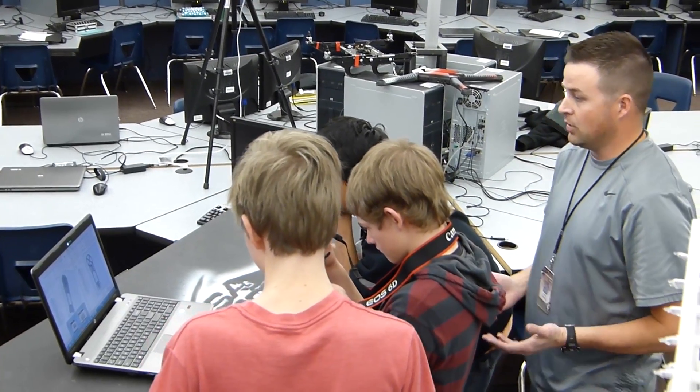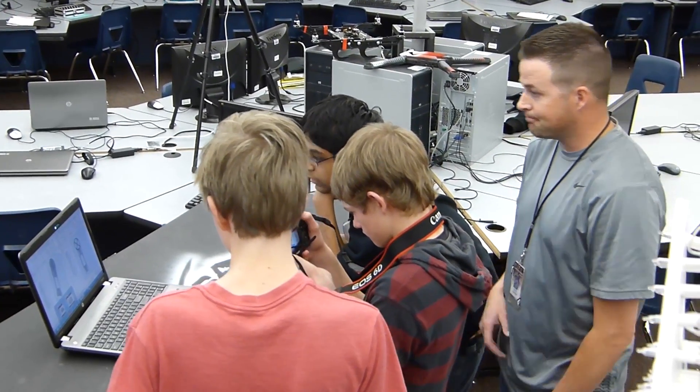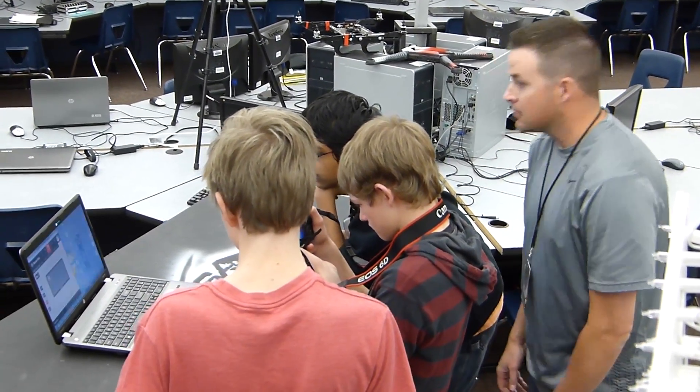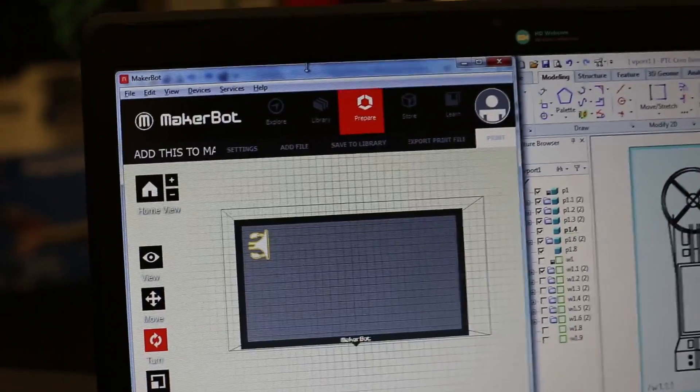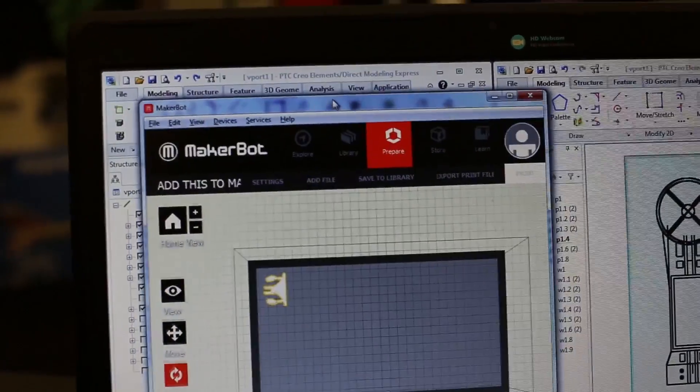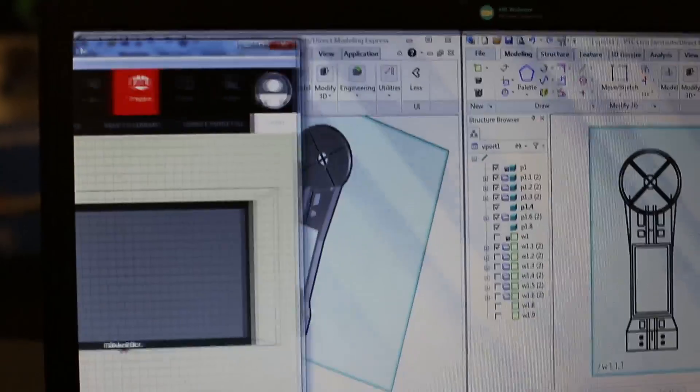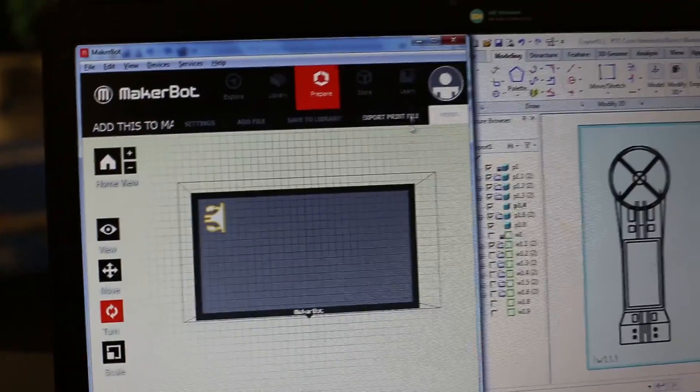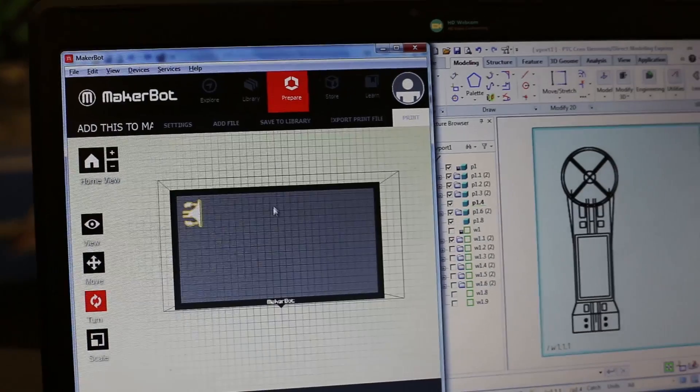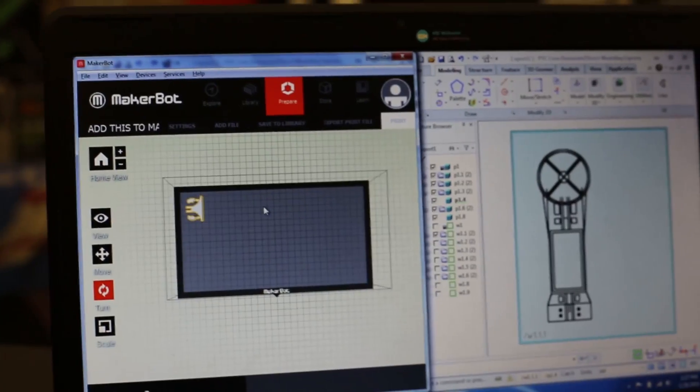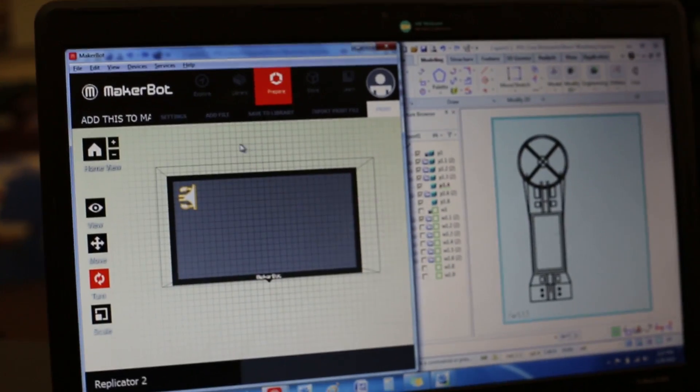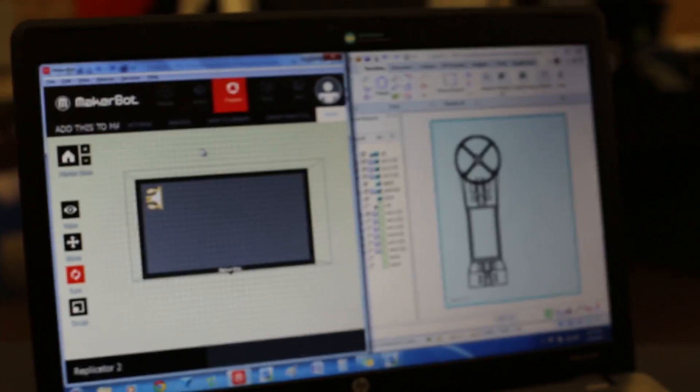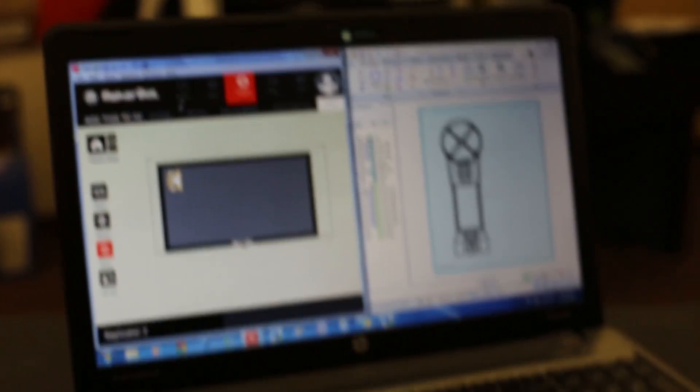So then you have your STL file. So then what? So then you can go to MakerBot. And MakerBot is a free software that we get. Is this something you download off of MakerBot.com? I think so. Yeah, so it's just a free program. So you guys can download the MakerBot software free, and we'll put that in the description, too.